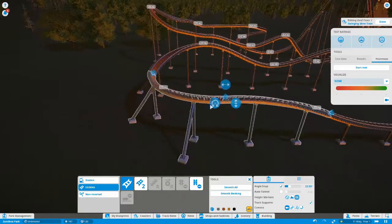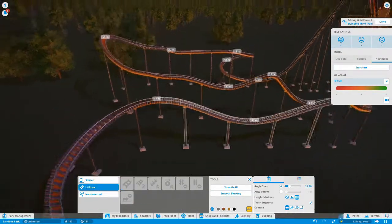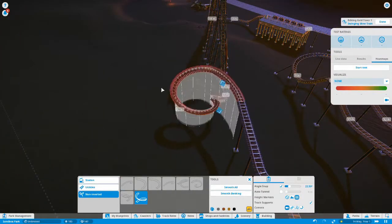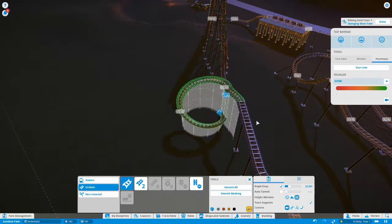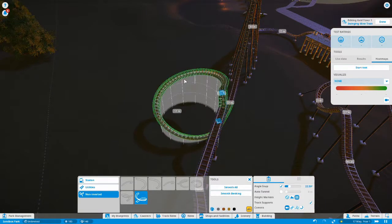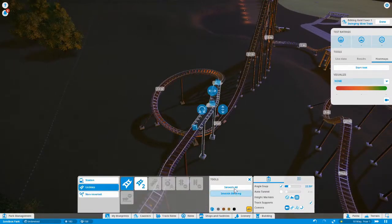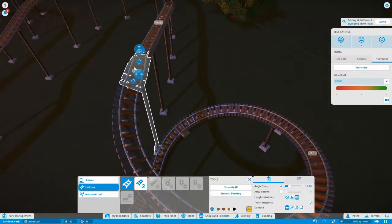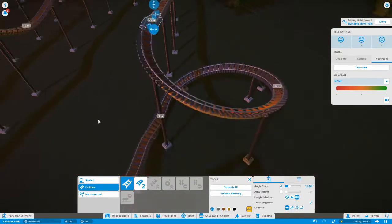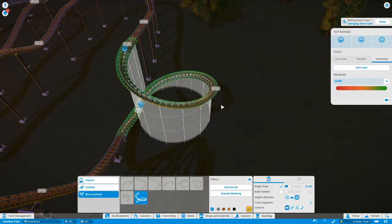And then by using the smooth banking and smooth all, what you can do is as you manipulate it, also smooth it out at the same time to give you a better track. So you get your ideal kind of shape in what you want to do, then you play with it until you get those stats in an area that you're happy with.